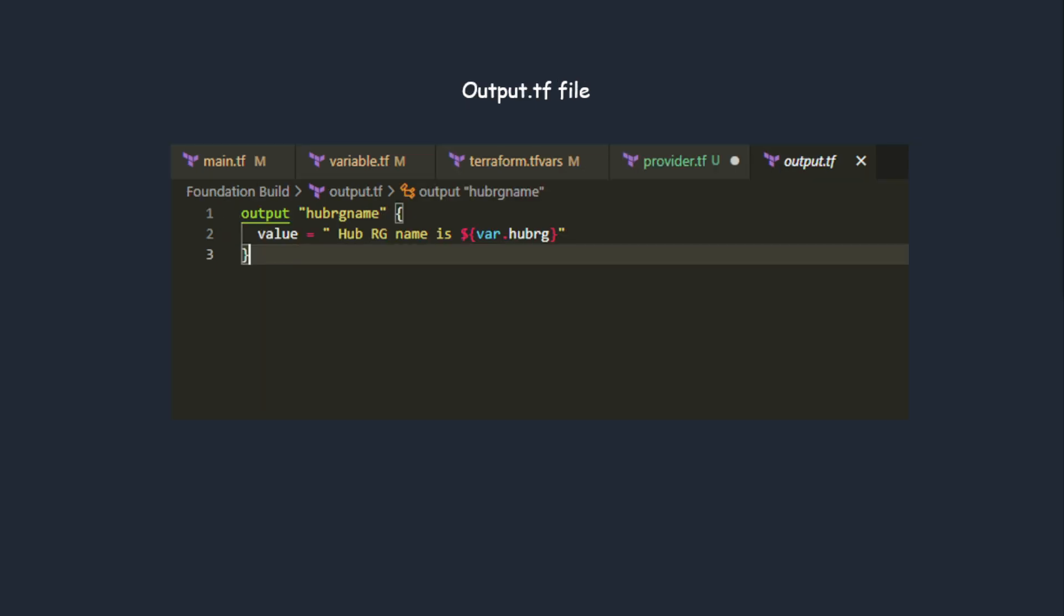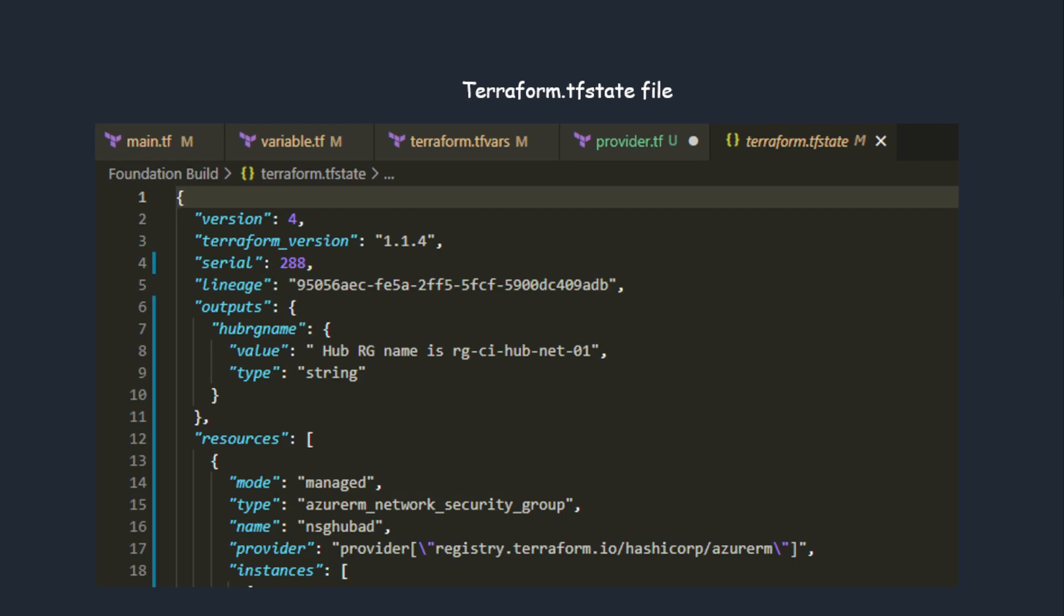This is the output file. Once you deploy your infrastructure, it gives you the output. Whatever output you need, it will have it there as key value pairs. If the infrastructure is deployed, this is what the hub resource group name is.